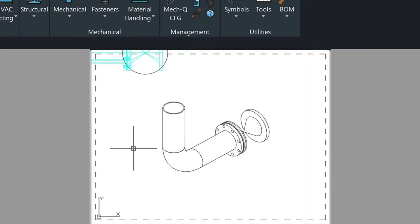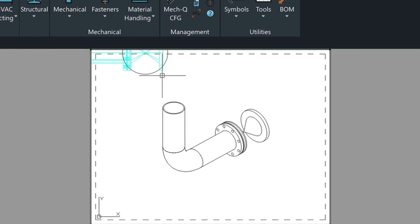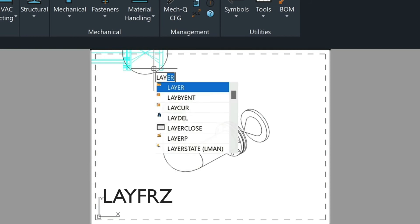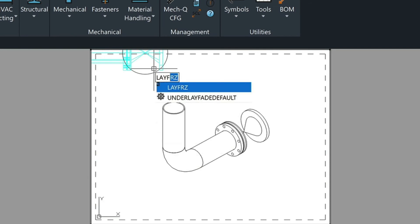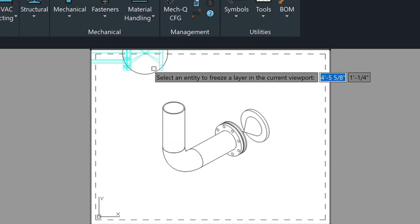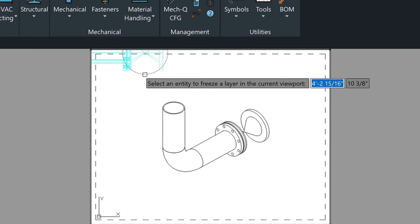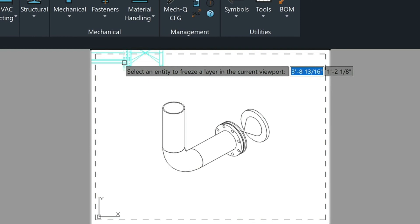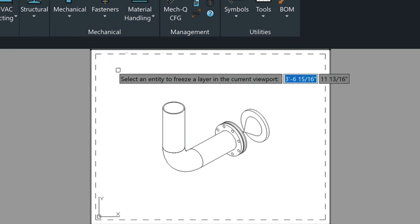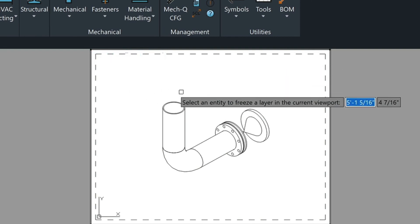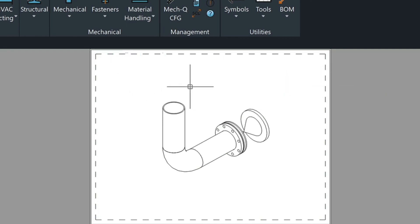Go back into our layout and then typing in MS for model space to activate the viewport. Then we can just type in L-A-Y freeze, F-R-Z, and then freeze these pieces here so they don't show up. Then type in PS for paper space.